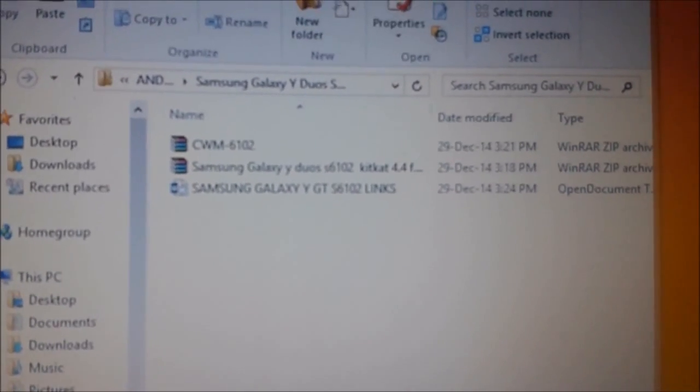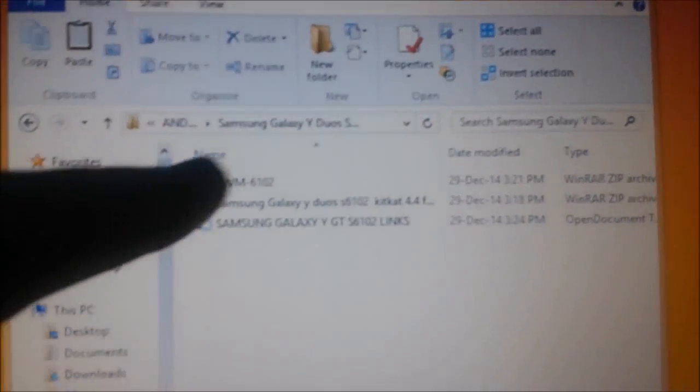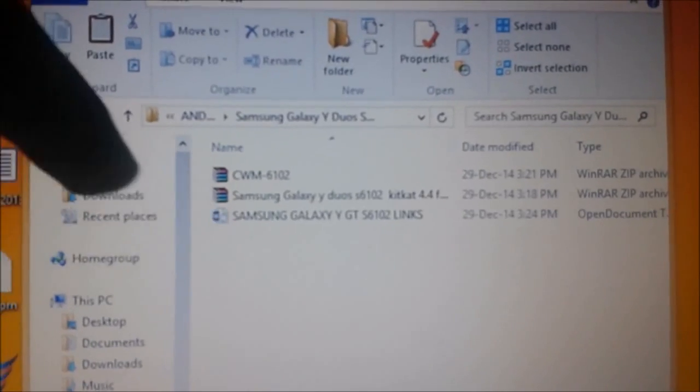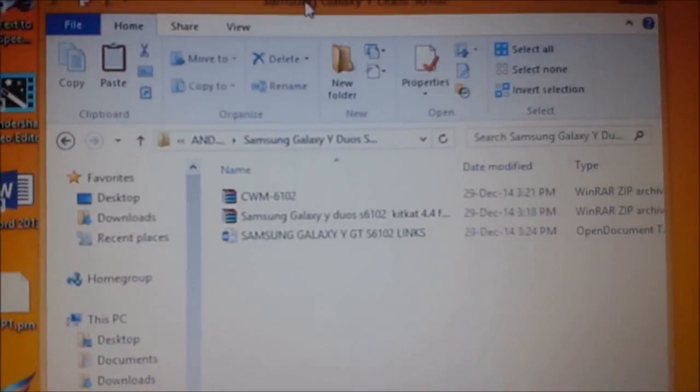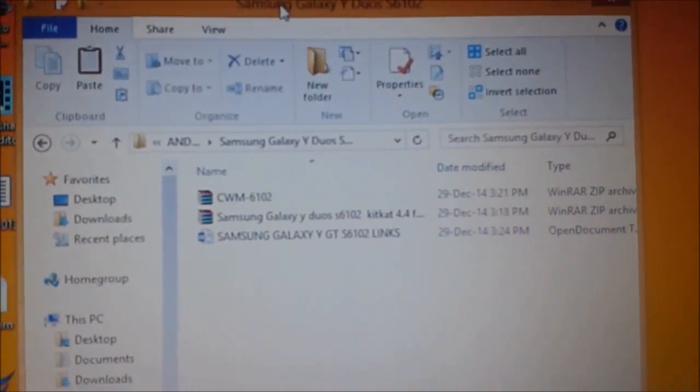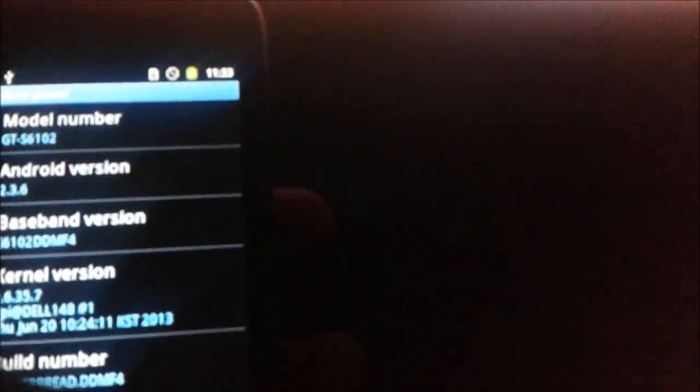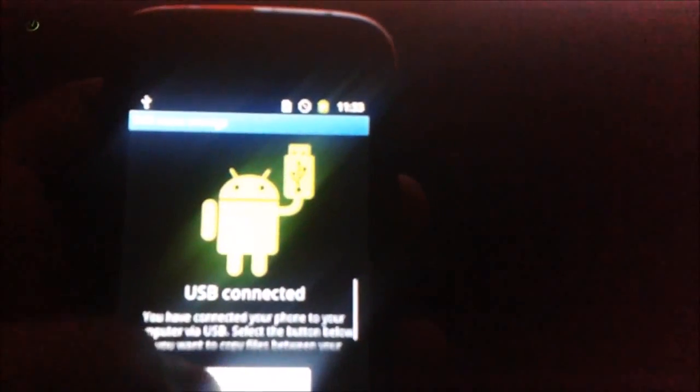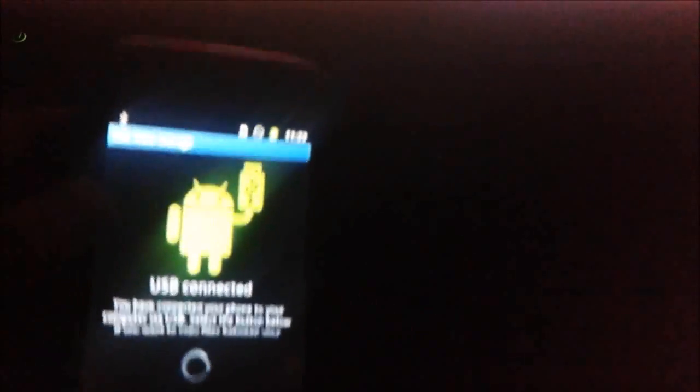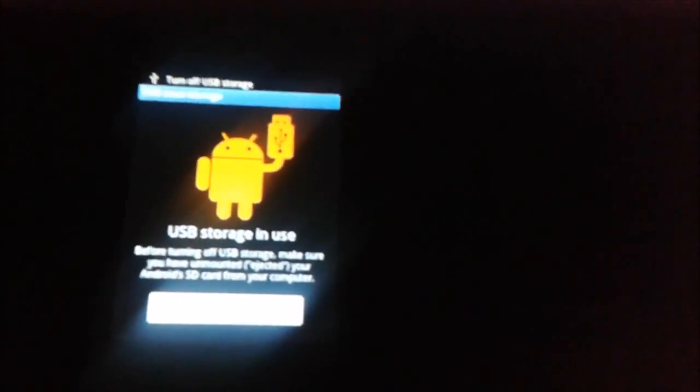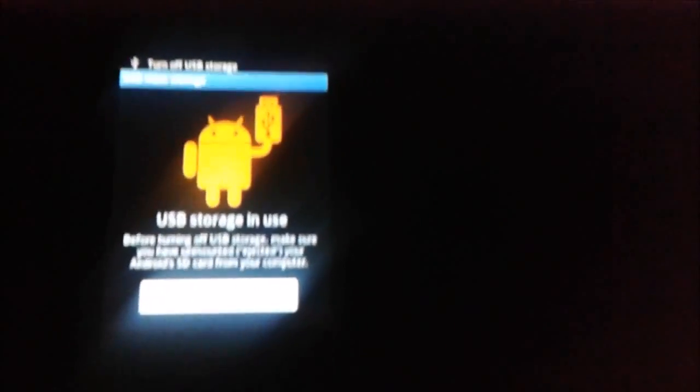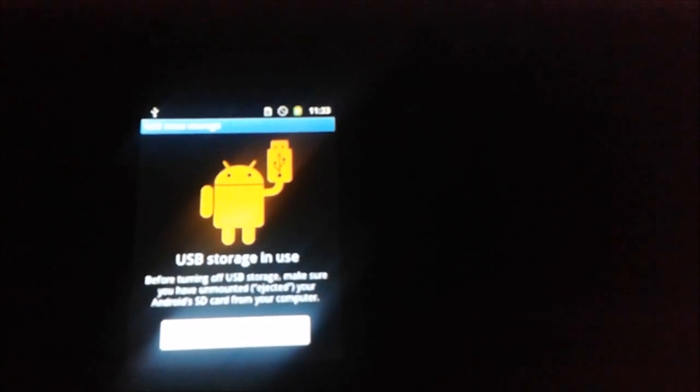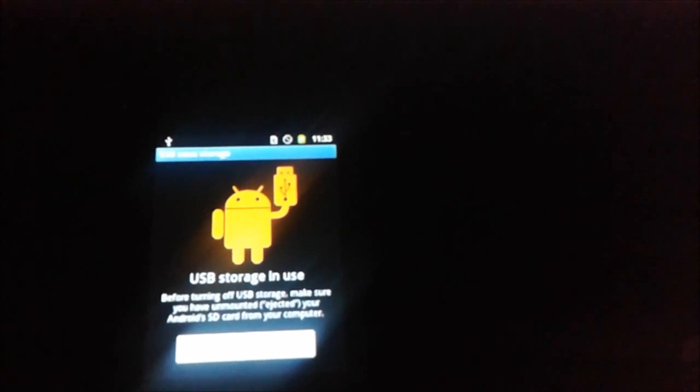Just you need these two things which have been placed in the description. First, connect your device to USB port and click on Connect USB Storage. Copy these two files to your SD card.